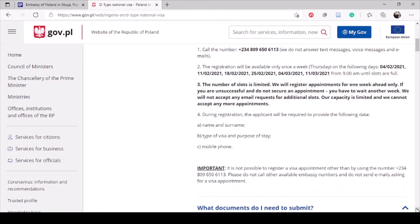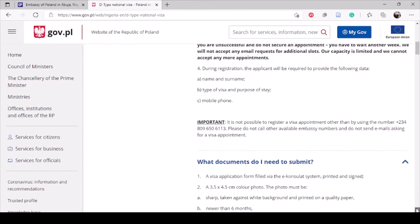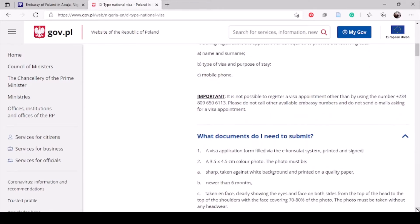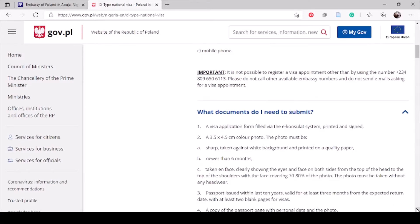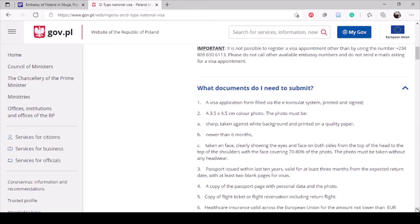Now let's go through the documents you need to take to the embassy. The first one is the application form — the Type D national visa form — and I'm going to walk through the necessary things to fill in on the form in this video.